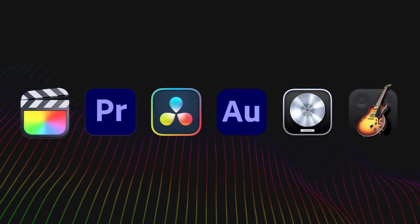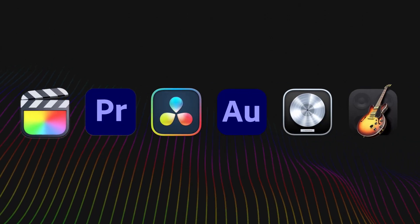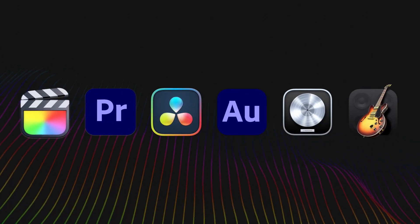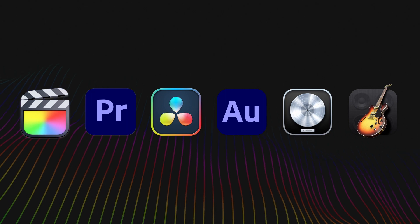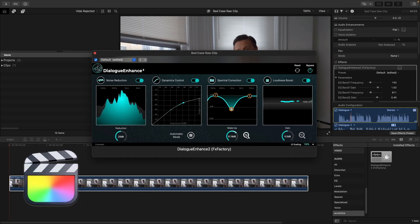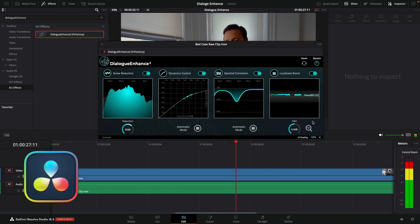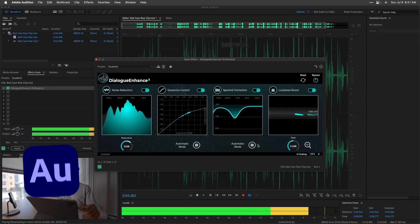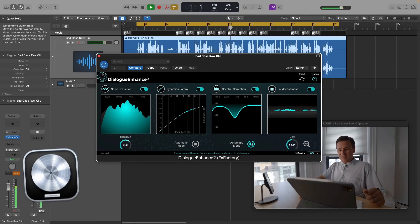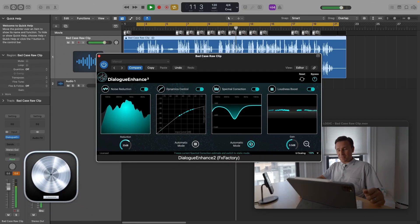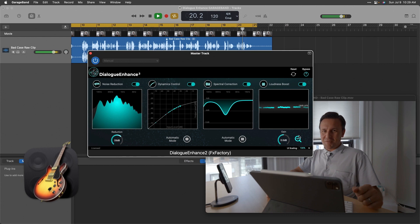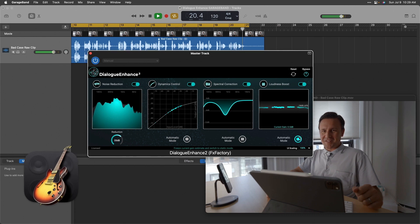Dialog Enhance works in multiple host applications: Final Cut Pro, Premiere Pro, DaVinci Resolve, Adobe Audition, Logic Pro, and GarageBand.